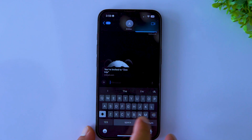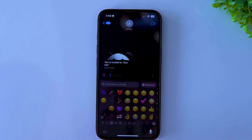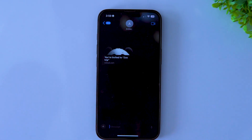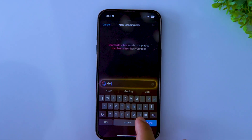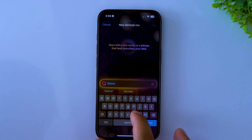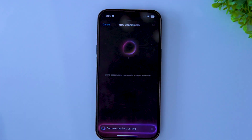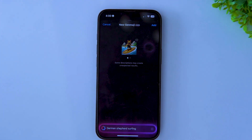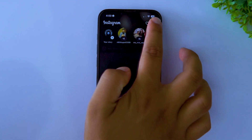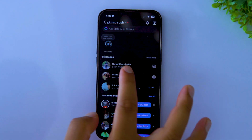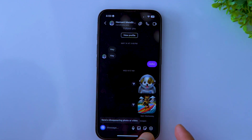Here's another cool feature to try on your iPhone 16e: Genmoji. Basically, your emojis are now powered by AI. You can create some really interesting new emojis, like a German Shepherd surfing emoji. The best part is you can even use them in third-party apps like Instagram.